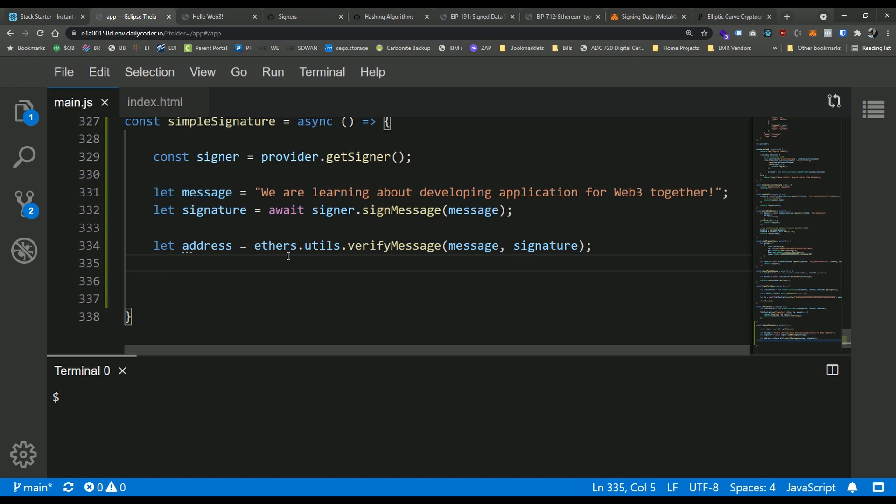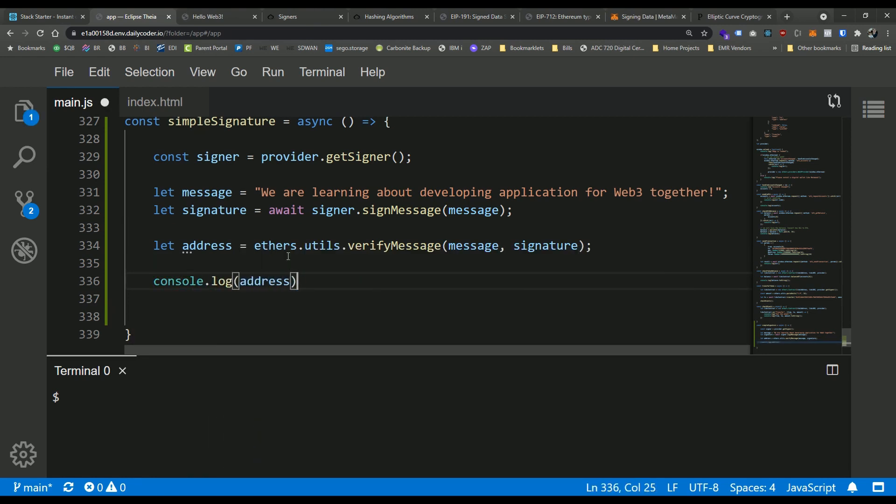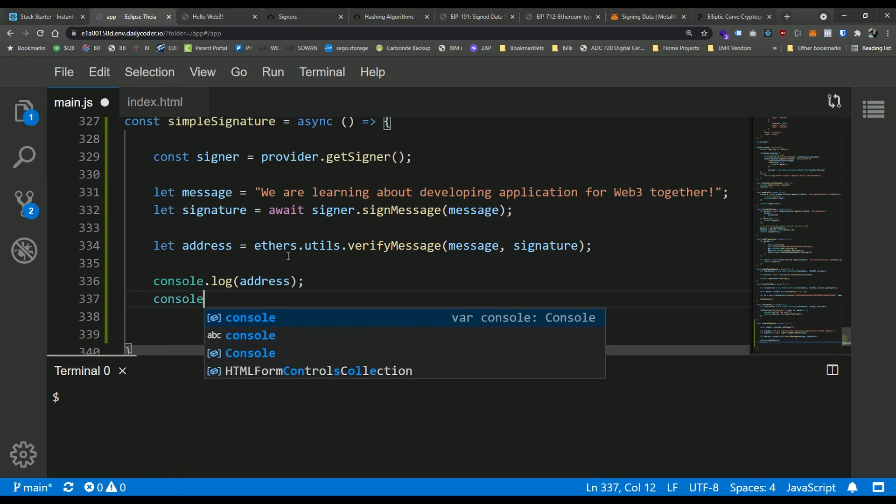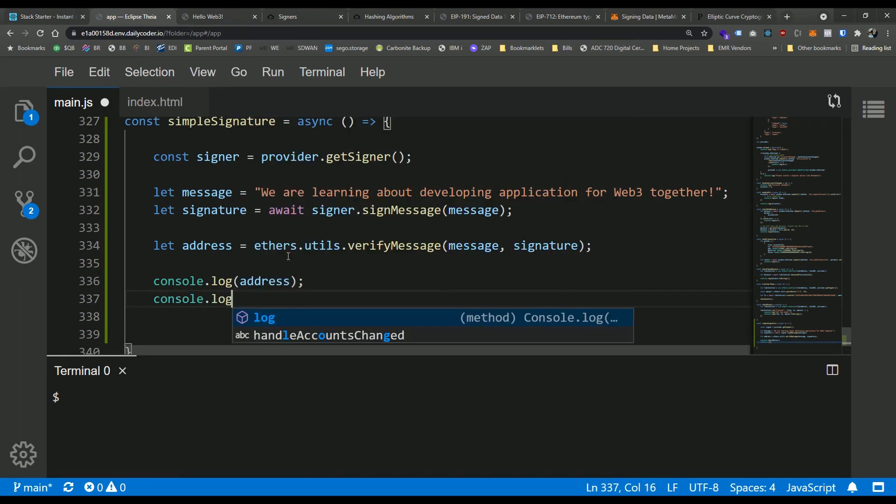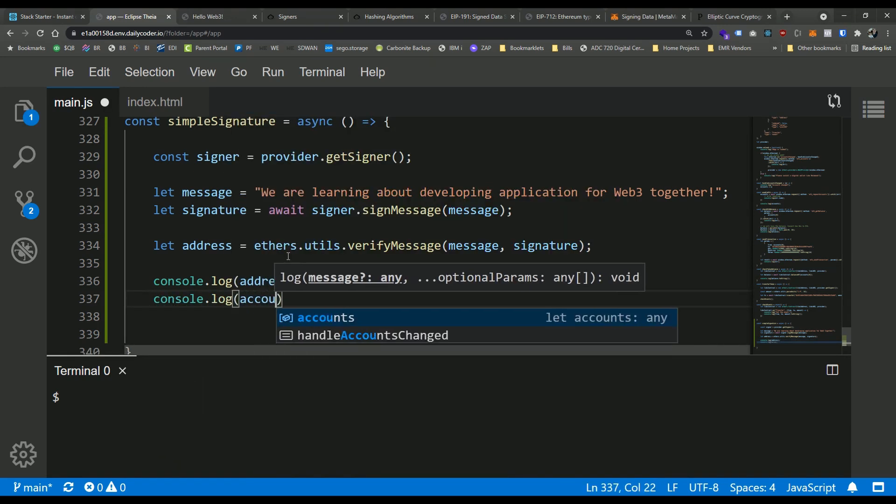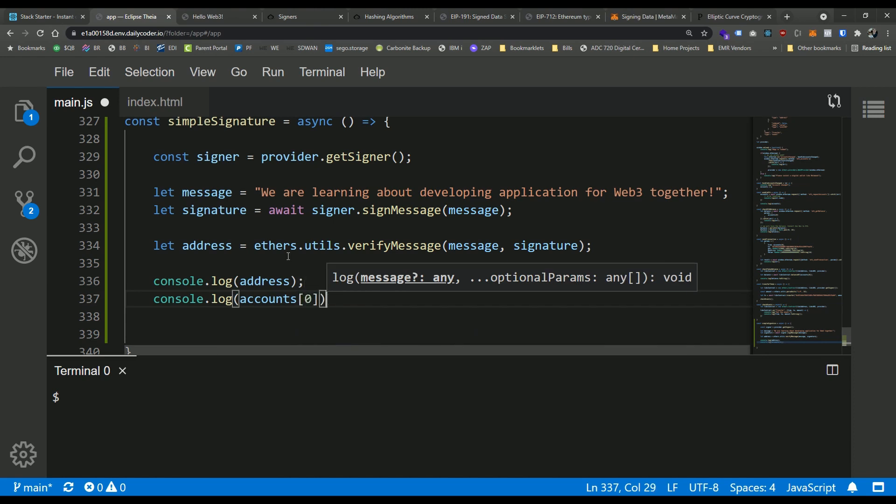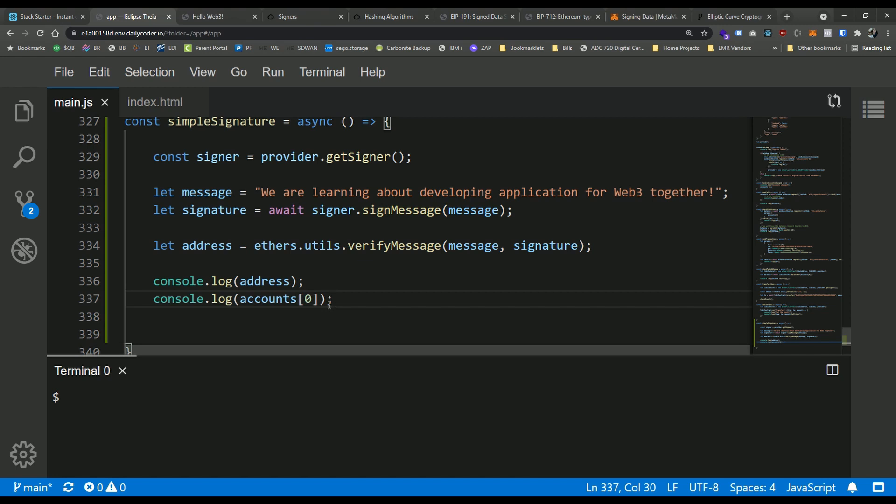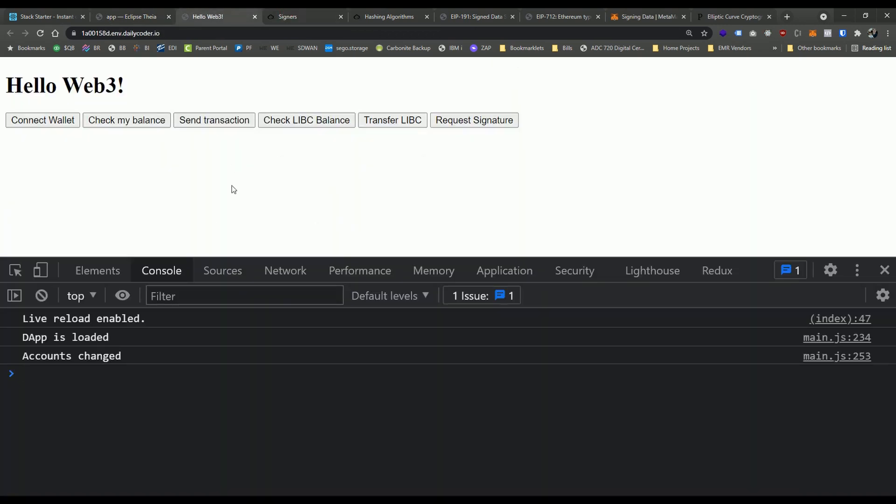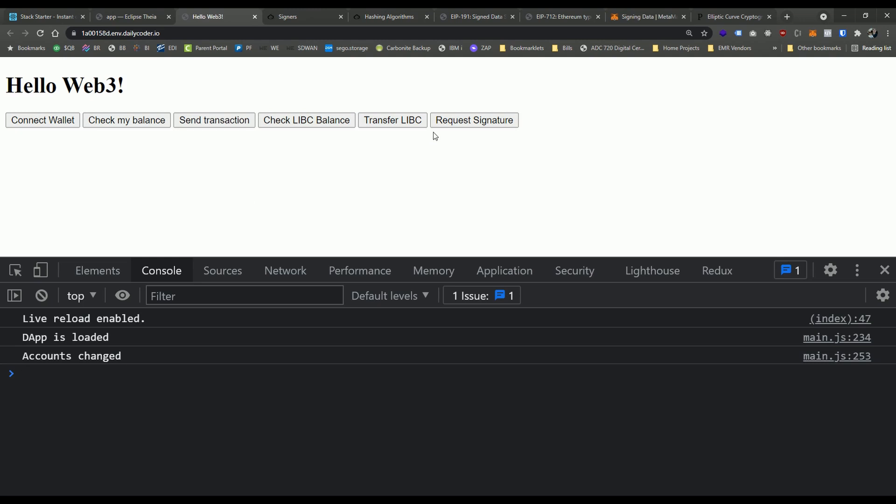Now, if we go ahead and console.log this address, and then also console.log the accounts array, the first index in that array, which is the current account that we're using, we should see that they match. And we can go ahead and put a conditional statement in there and actually verify that. But let's go ahead and just see that in the console itself.